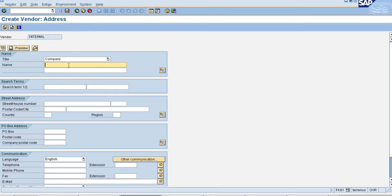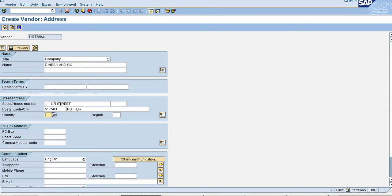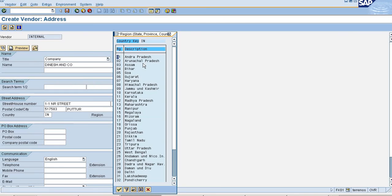So I am creating my title, Company and my One Time Vendor is Dinesh & Co. So my One Time Vendor address is Kutur and Country is IN and Region is Andhra Pradesh.